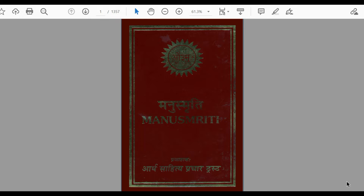How old is Manusmriti? If we look at the records, what date can be established for Manusmriti — we know there is another ancient document called Yagya Valkya Smriti, and we have manuscripts of Yagya Valkya Smriti dated at 300 BC, and those manuscripts refer to Manusmriti. So on the basis of Yagya Valkya Smriti we can clearly see that Manusmriti dates back to before 300–200 BC.